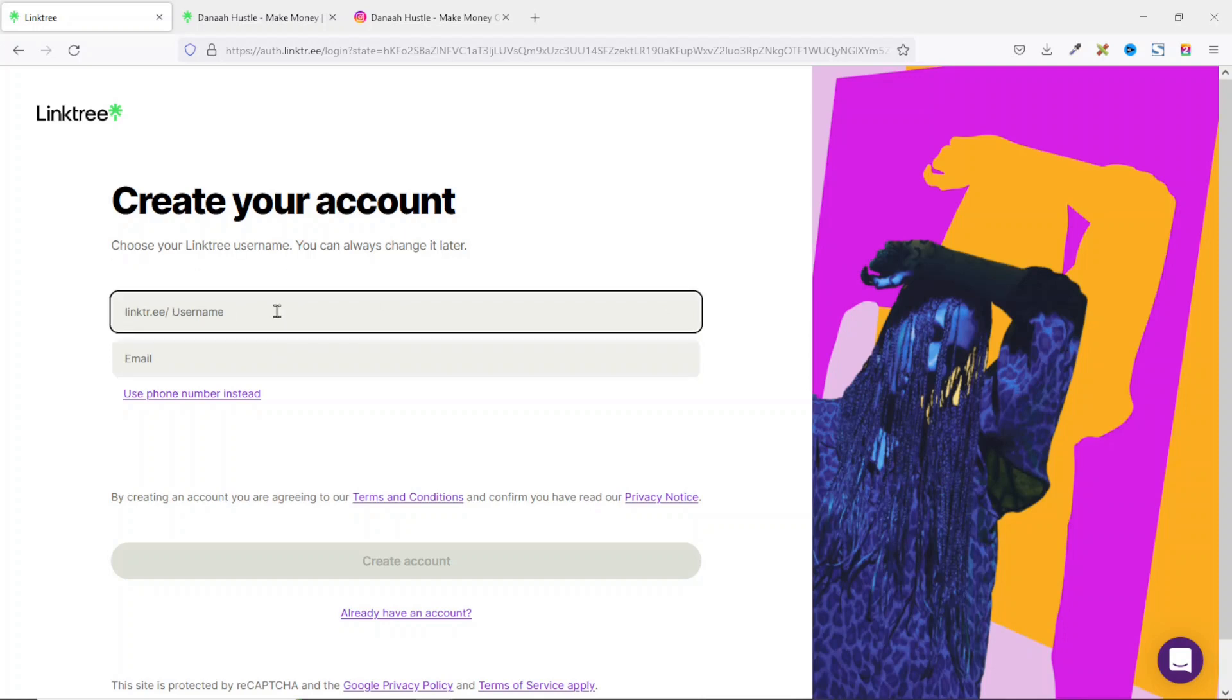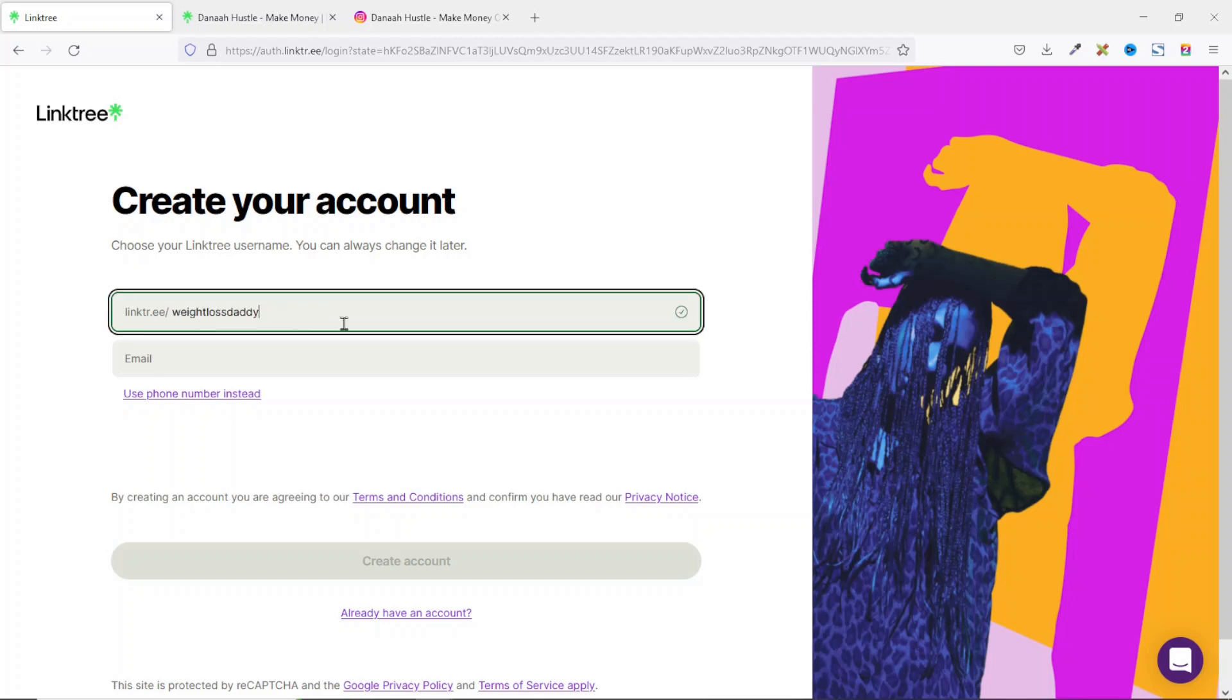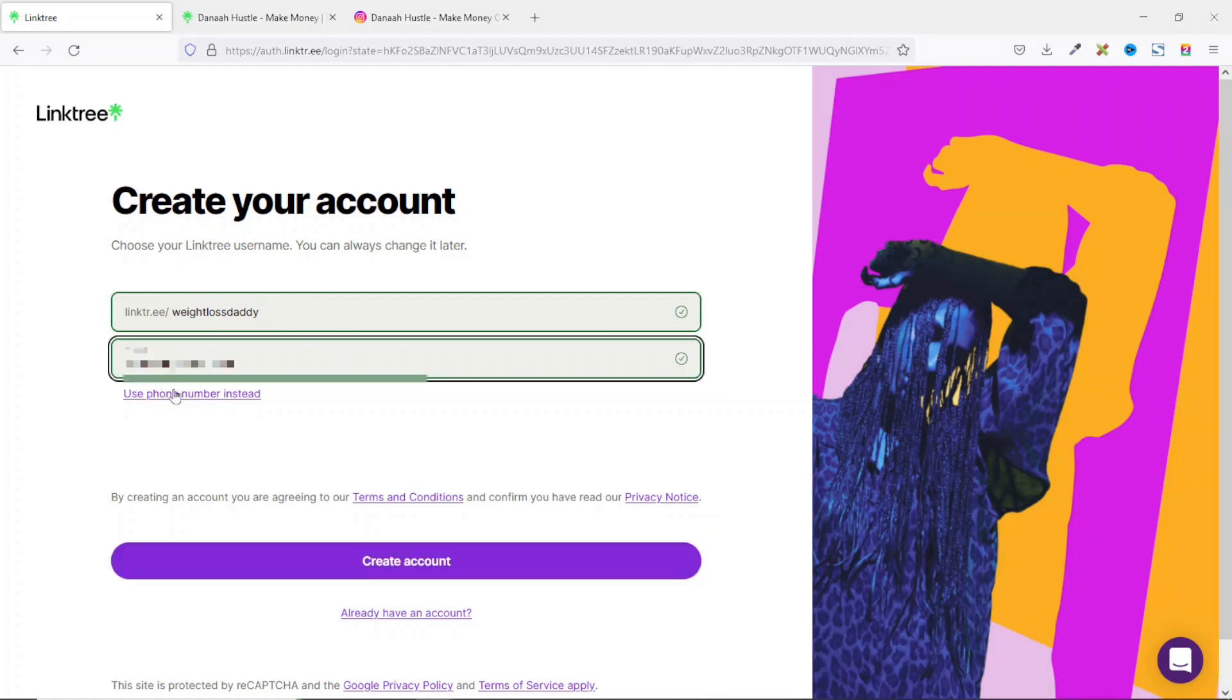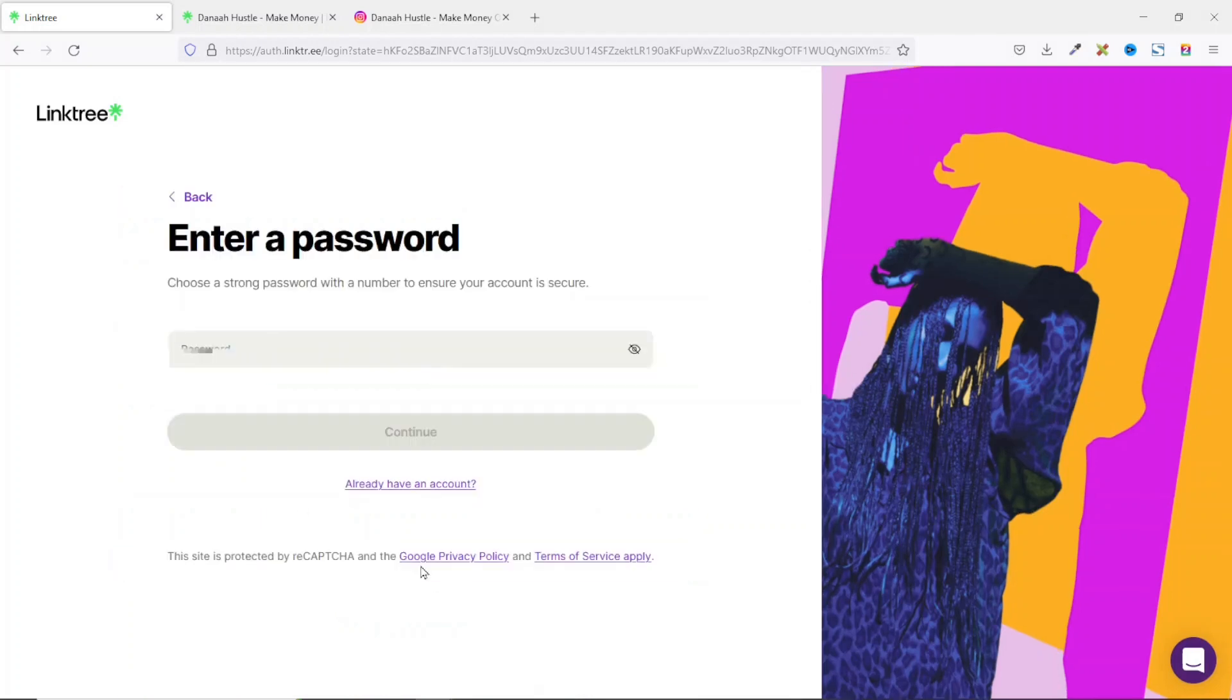By clicking here, you can choose any username you want but I will advise you to choose a username that's related to the products you want to promote, if you are into affiliate marketing. I'm going to use weight loss study as an example. Then I enter in my email. You can also use your phone number if you want. Upon entering my details, I click on create account.